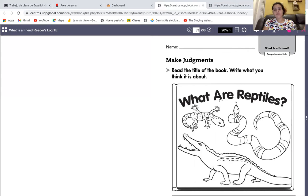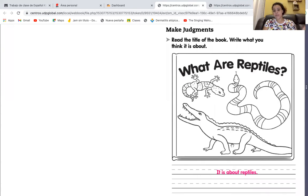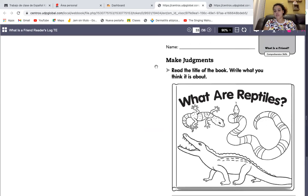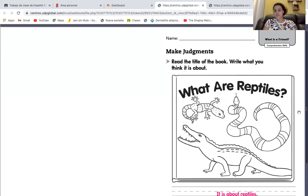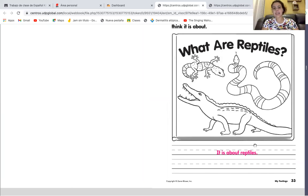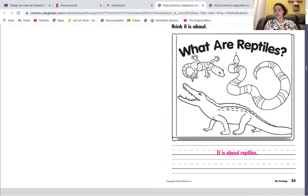So what is this book about? It's about reptiles. So you are going to write this under this book. Now, let's read together the title of this book. What are reptiles? — ¿Qué son reptiles? Este libro es de reptiles. Si tú quieres escribir alguna otra cosa, lo puedes hacer. It is about reptiles — lo escriben. If you want to write something additional, it's up to you — si quieres escribir algo adicional, está a tu discreción.